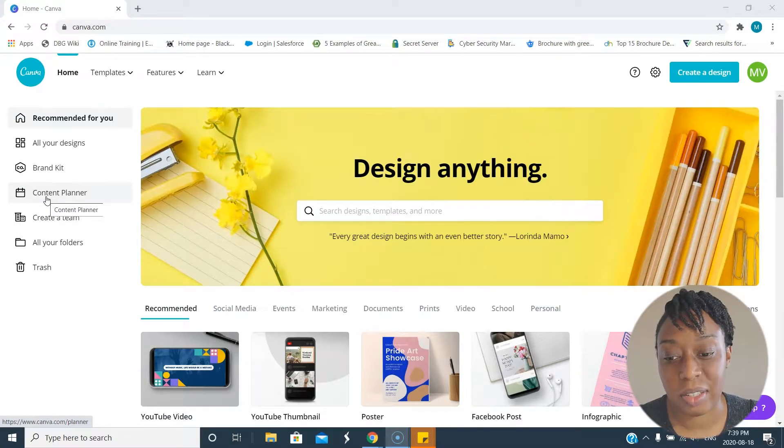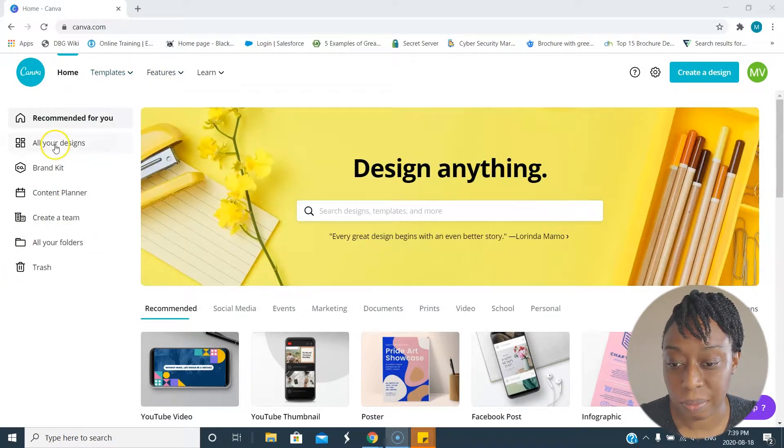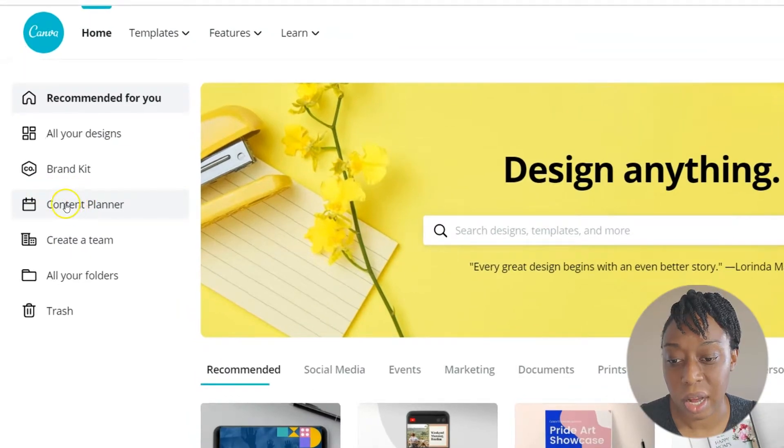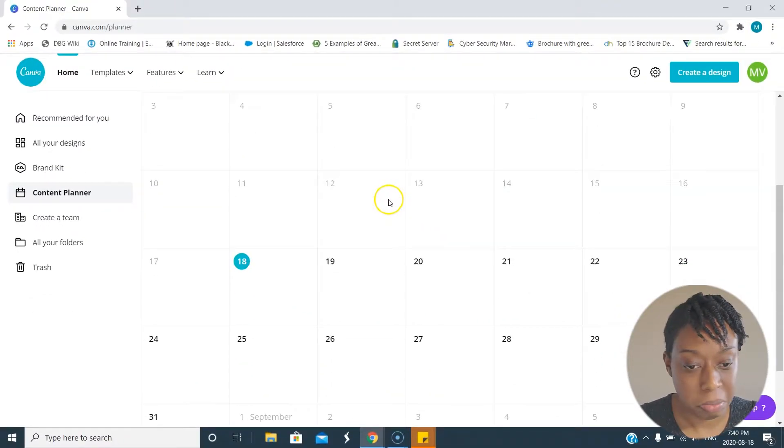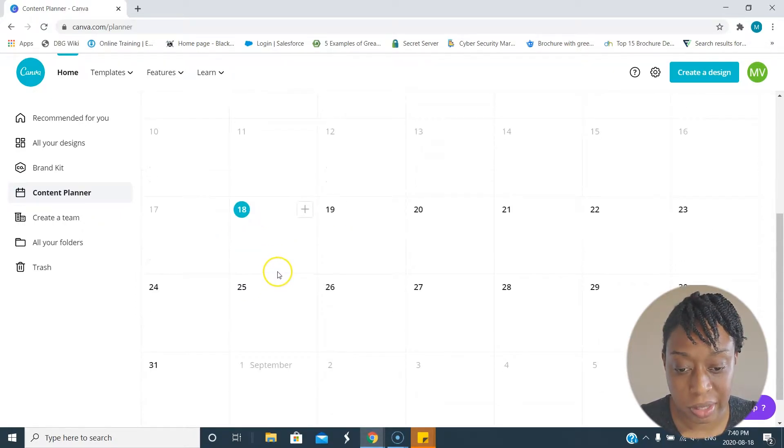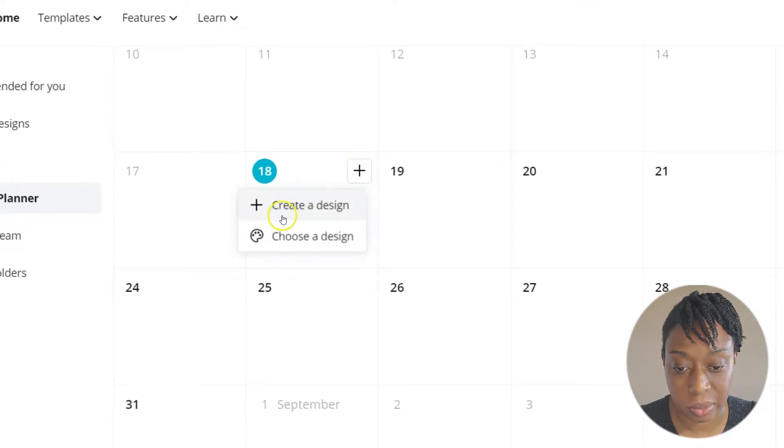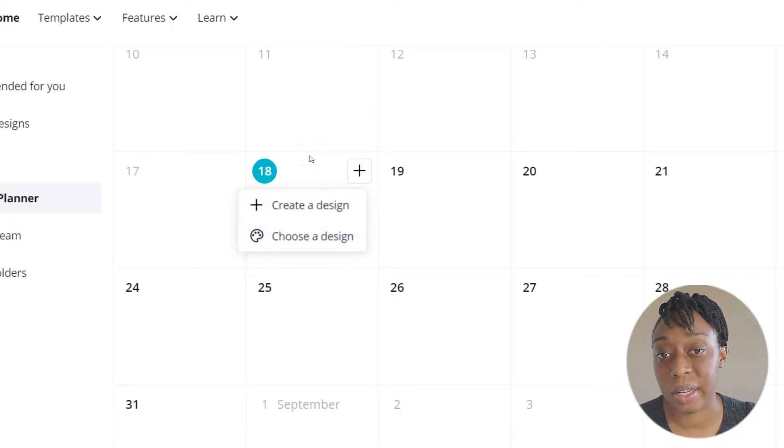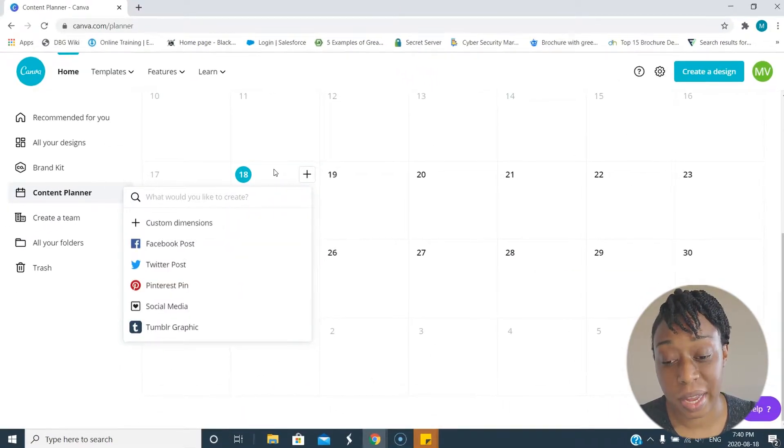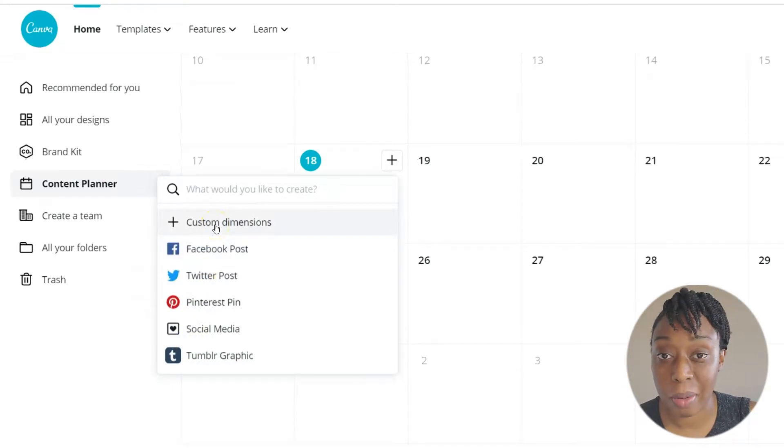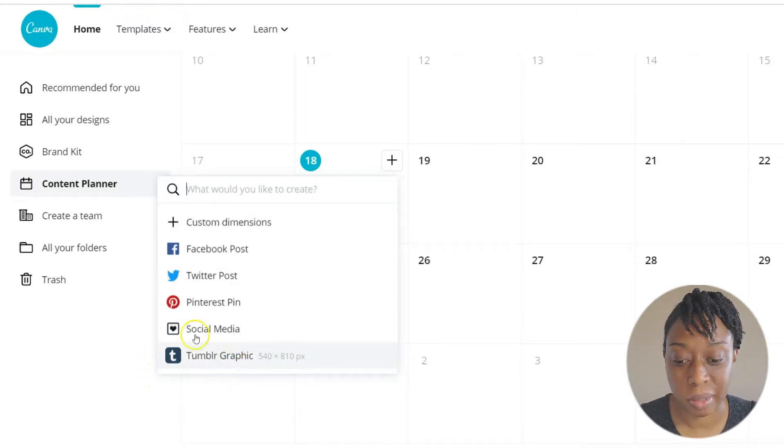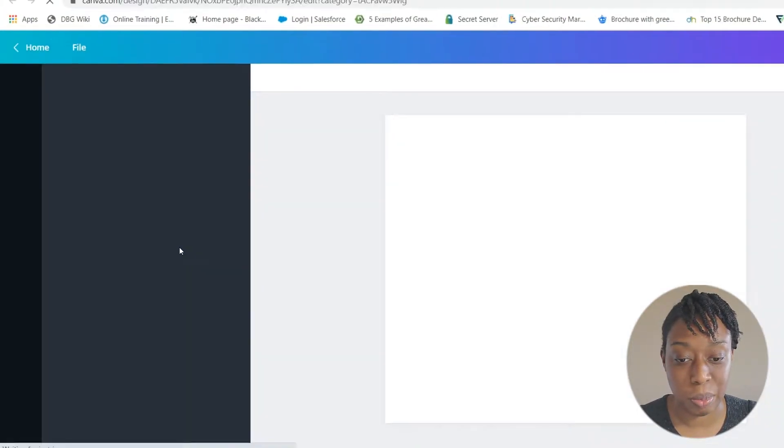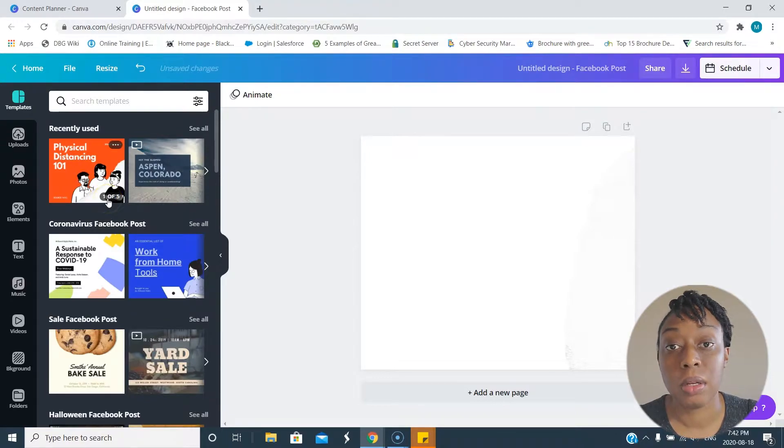Here we are in Canva. On your left you're going to see content planner, and you get something looking just like this, a calendar right off the bat. If I click on one of the days, you can create a design or choose a design. Let's try create a design to start. What's great with Canva is that they give you the dimensions that you're probably going to use anyway. Let's just go with the one everyone knows, Facebook, so let's create a Facebook post.